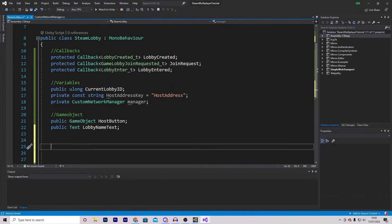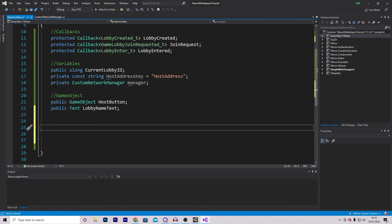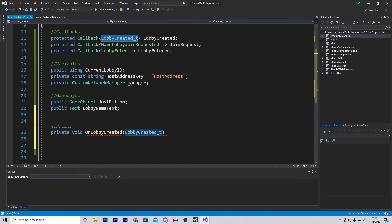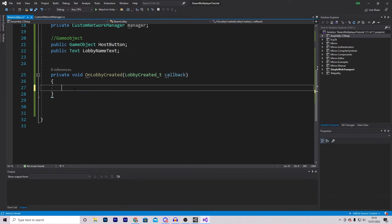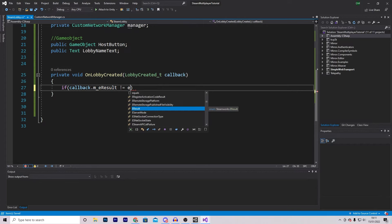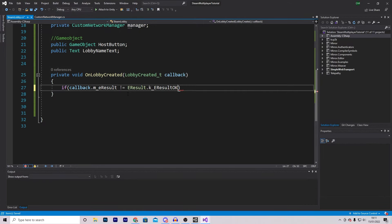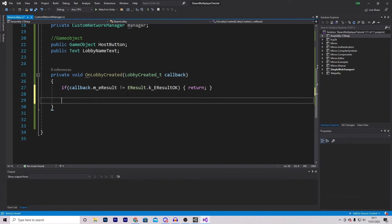Every one of these callbacks will need their own custom function. The first is OnLobbyCreated - a private void with a LobbyCreated_t callback parameter. The first thing we do is check if the lobby was created successfully. We do an if statement checking if callback.m_eResult is not EResult.k_EResultOK, and if that's the case we return out of the function, meaning we don't continue if something went wrong.